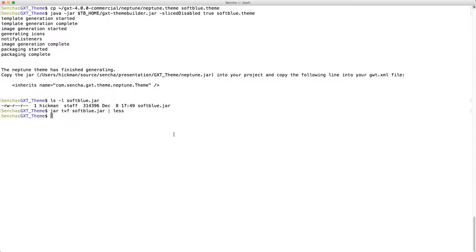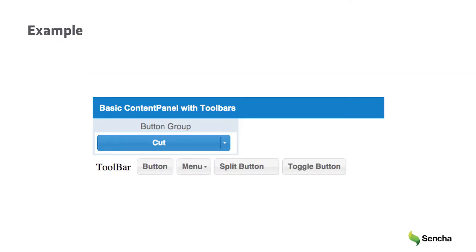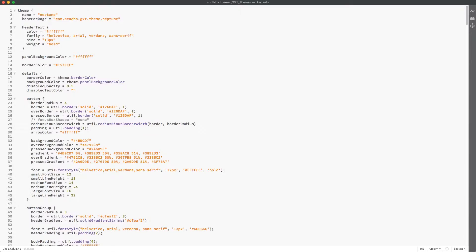So let's take a look at the sample application using this newly generated theme jar to see what it looks like. As you can see from this small widget set, we now have buttons that look identical to Neptune buttons.